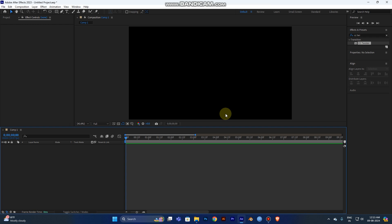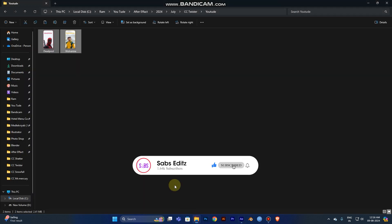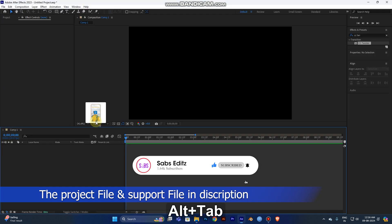Hi guys, what are we going to do now? We will see after effects — a card that will flip in after effects. So let's get two images here. I'm getting two superheroes.